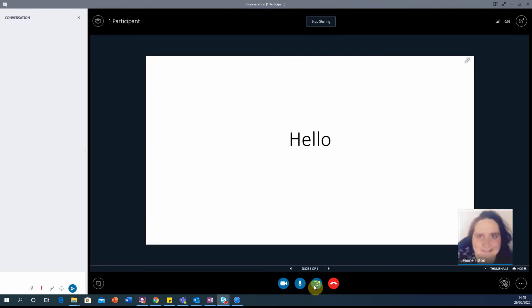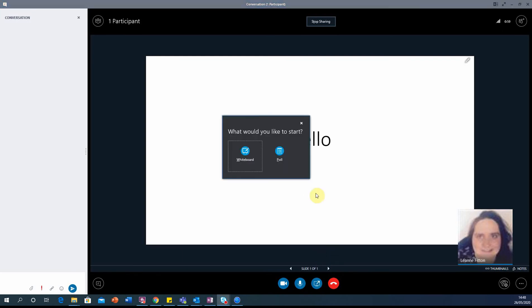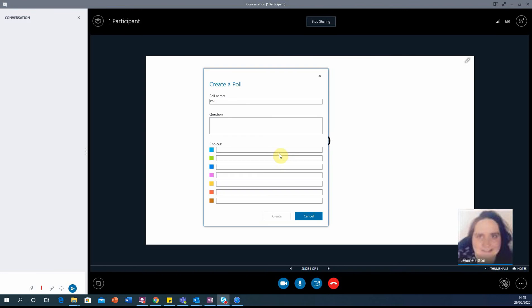So to do this, you can click on the blue share icon, click on more, and then select poll.